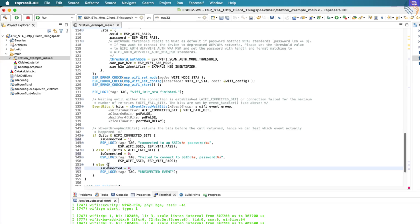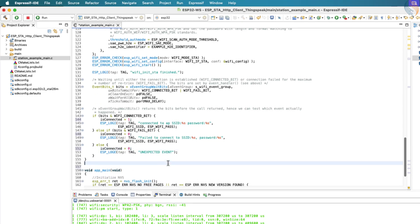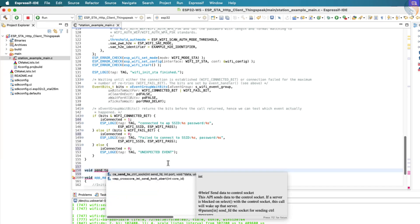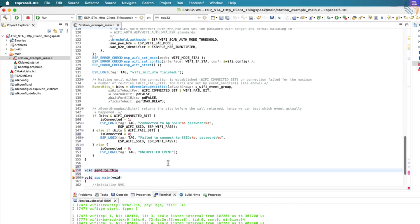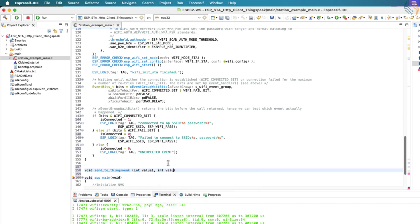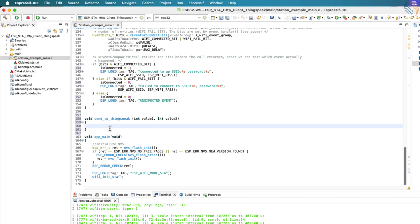Now, let's define a new function whose purpose is to send data to the ThingsSpeak channel. This function will take two parameters, the values that we want to send to the two fields we created earlier in our ThingsSpeak channel. Inside this function, we'll first configure the ESP32 to operate in HTTP client mode. Then we'll use it to send the formatted data to the ThingsSpeak server.